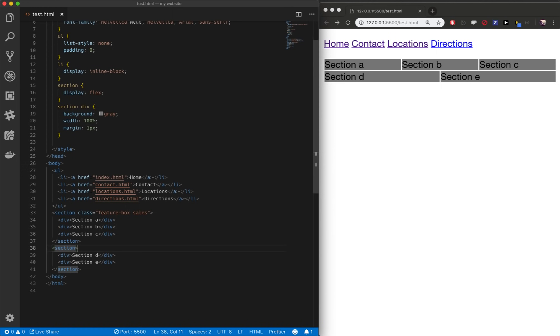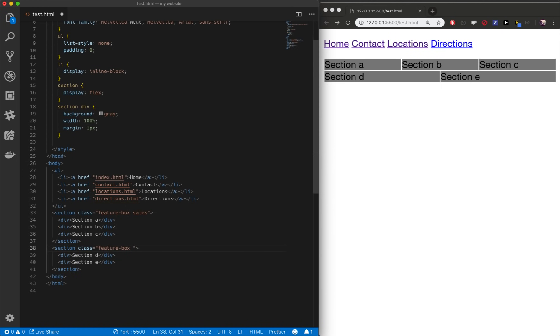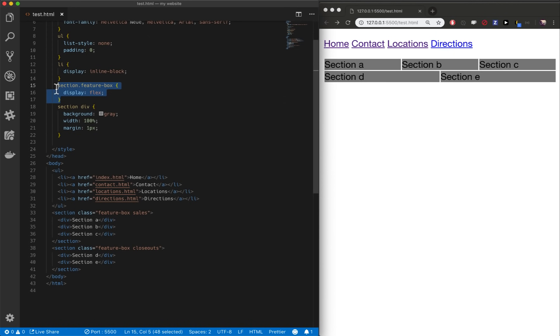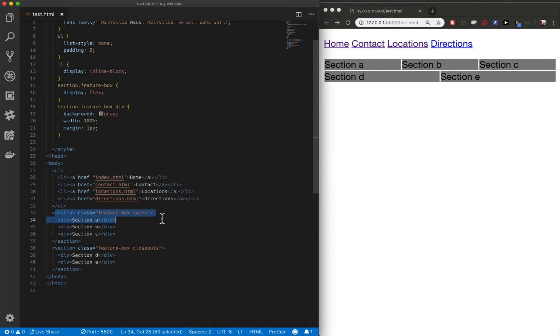Let's give this one here a class. This will also be a feature box, but this one will be closeouts. So we have two feature boxes, our sales feature box and our closeouts feature box, and now we can target them. So we can say, let's go up here, section dot feature box. So this is any section with a feature box class inside of it. Doesn't matter if the feature box class is second or first. If it has a feature box class, it's going to get this rule. And then also you can say any section feature box div gets these rules.